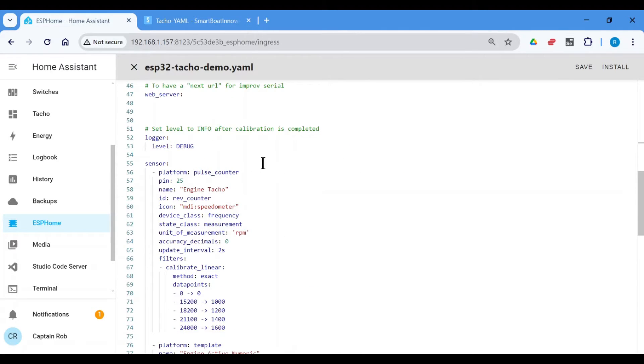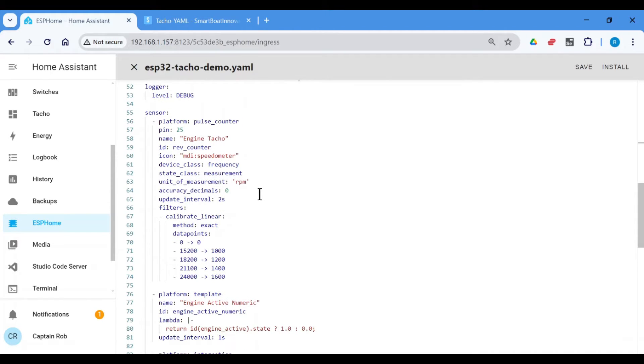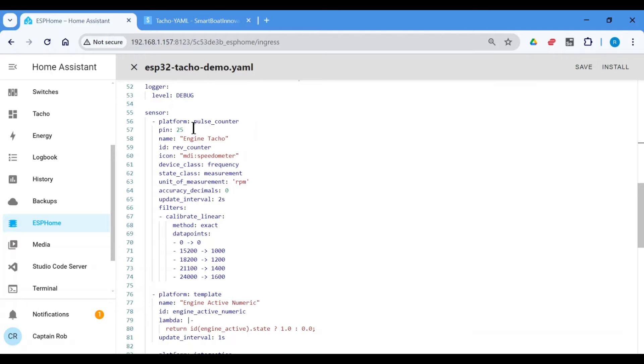So what this does, it sets up a pulse counter. It's a type of platform in ESP Home, which will then calibrate to become RPMs. Now you leave everything the same. Pin 25 is the pin we used in the setup. So if you change the pin assignment on the ESP32, this is the only thing you need to change.